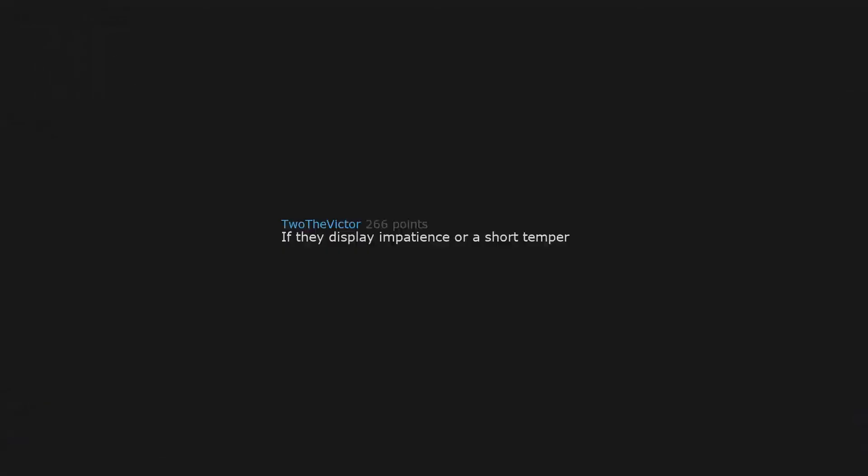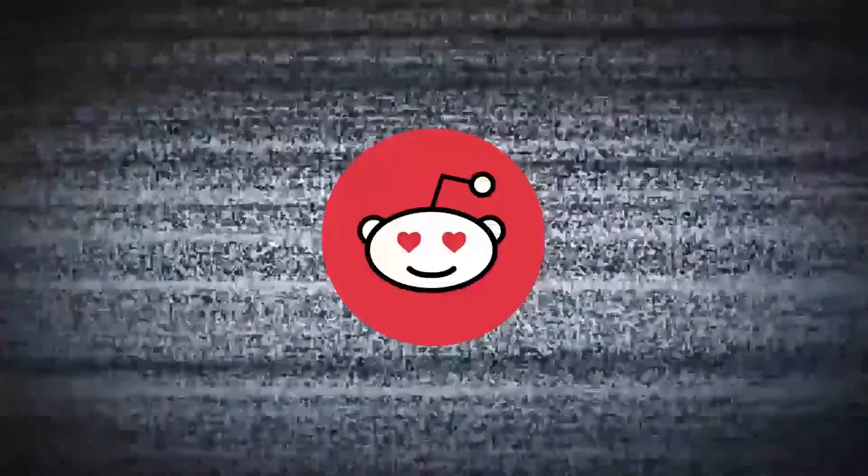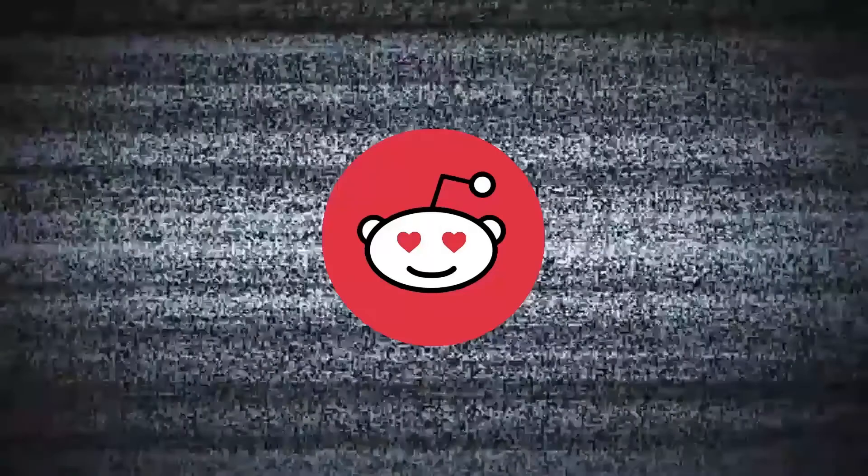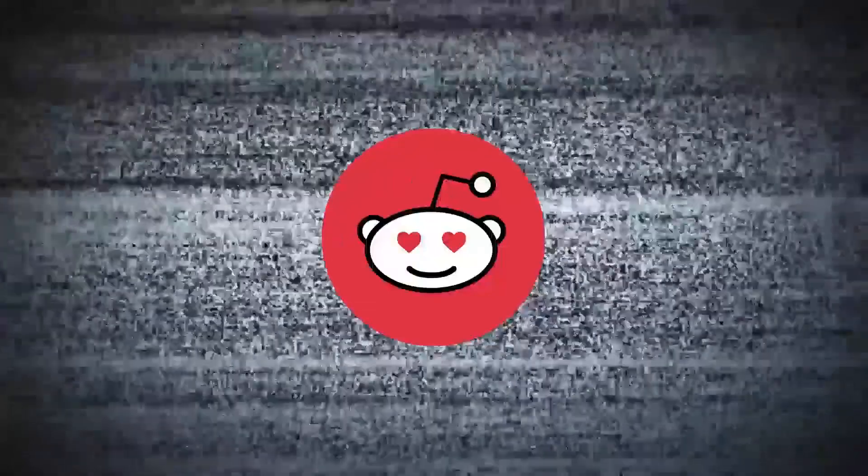If they display impatience or a short temper. If they have no interest in giving me an orgasm. If they are close-minded and don't put effort in.